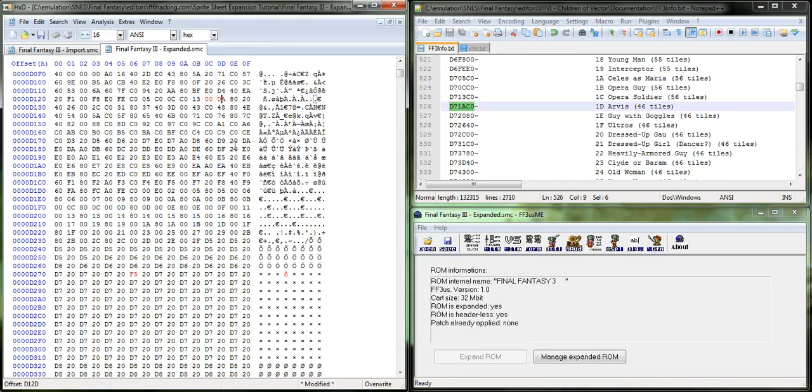So, 0, 0, 0, 0. And so, that's going to fix Arvis' sprite sheet.